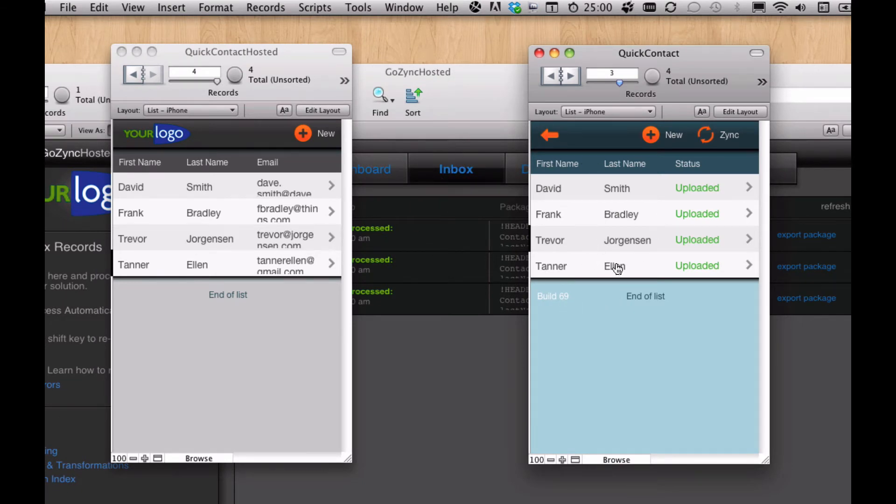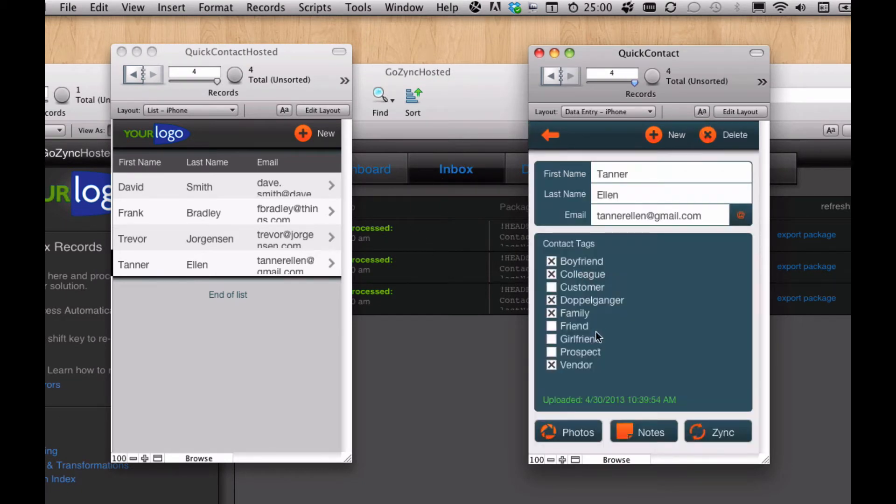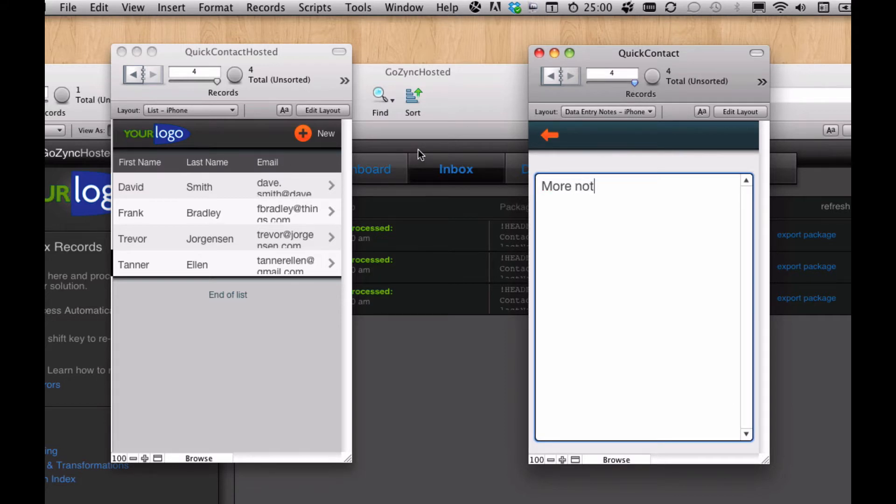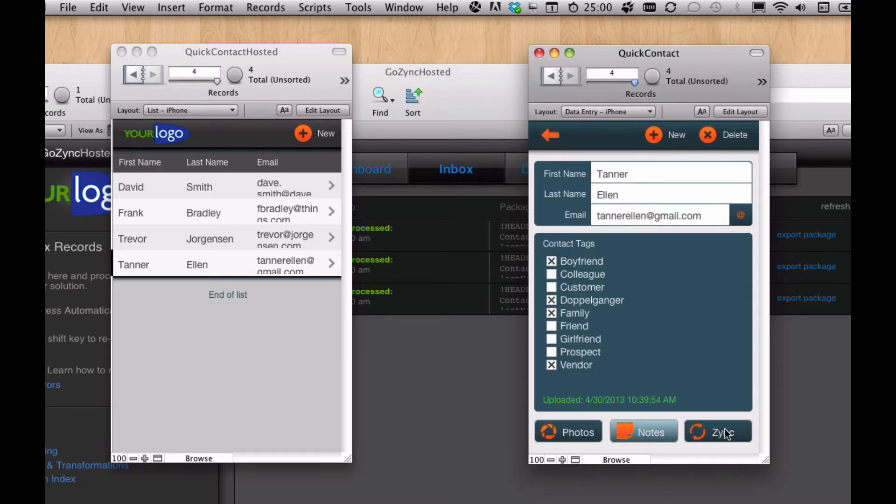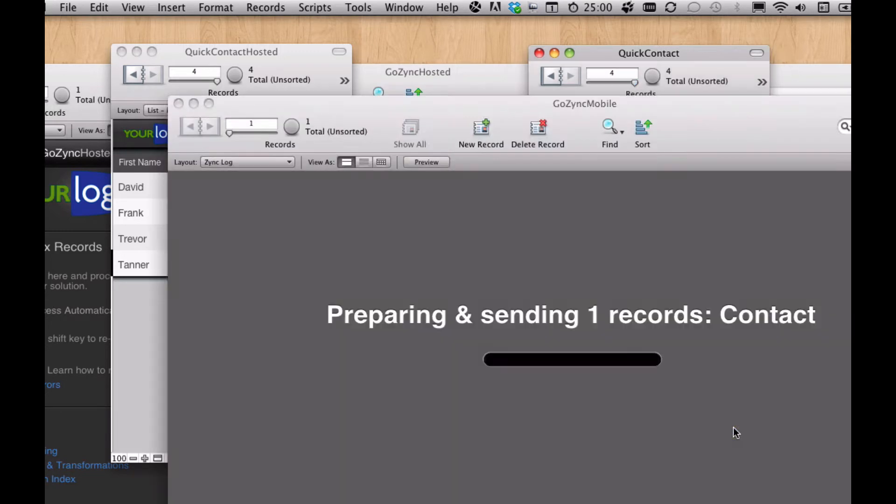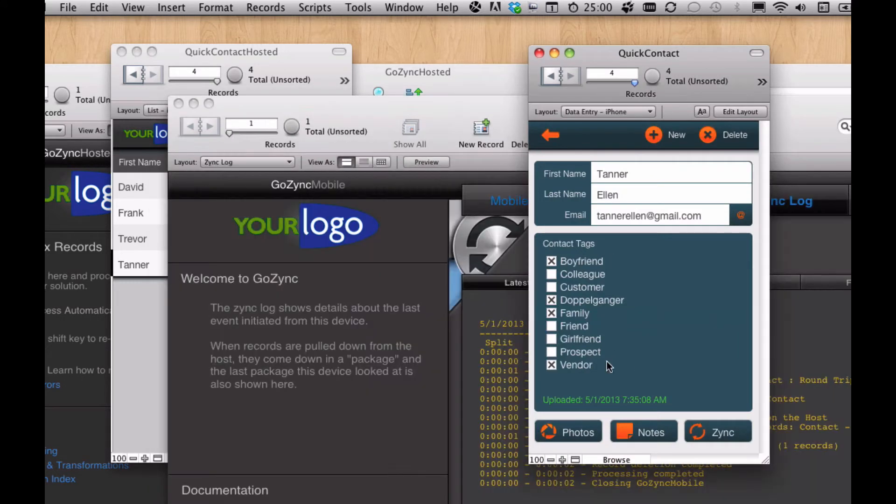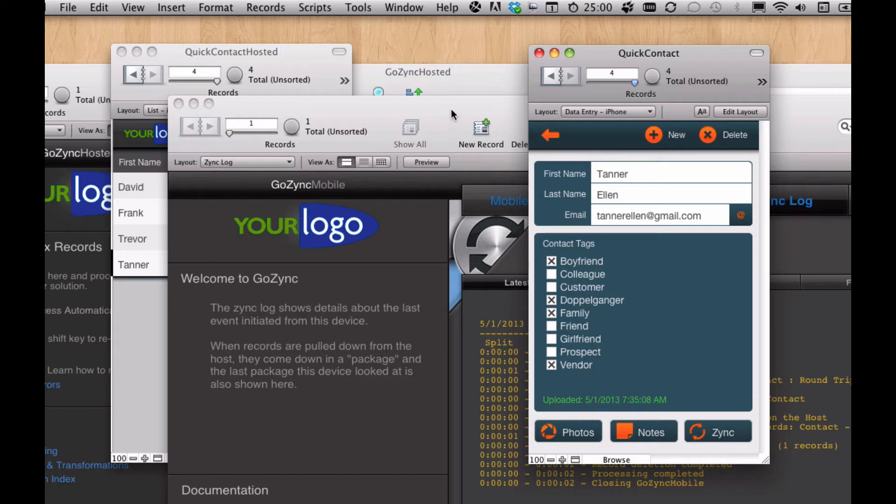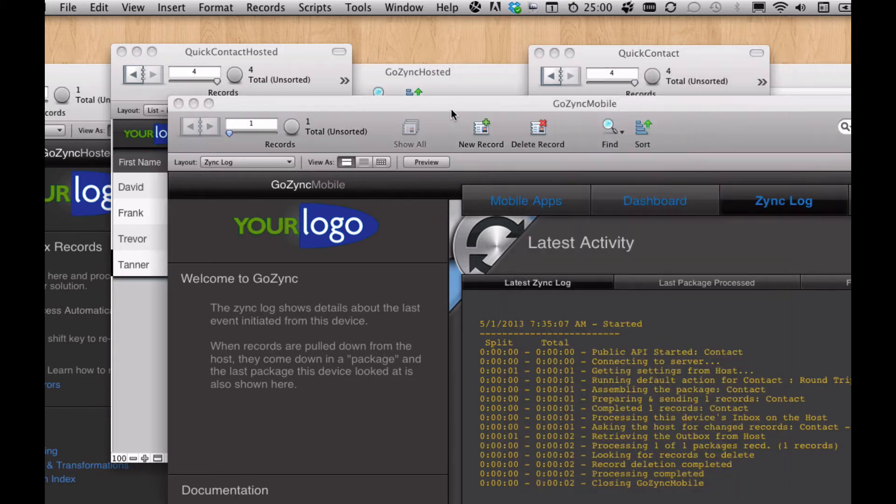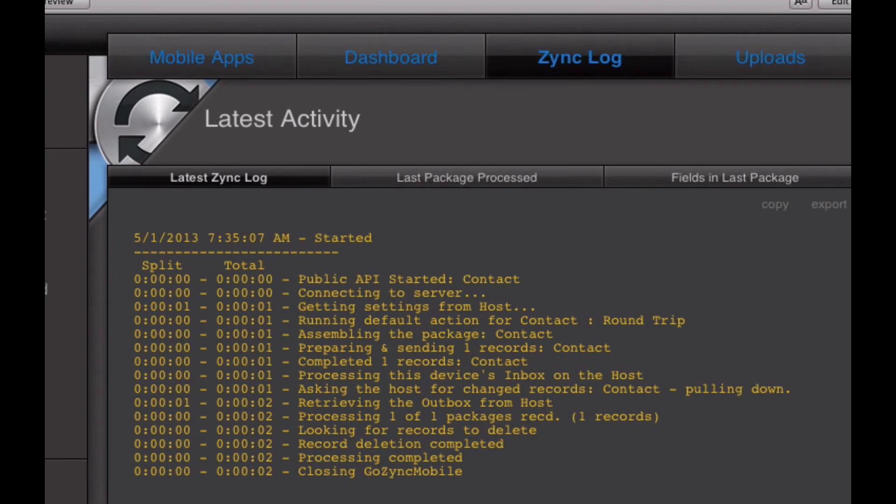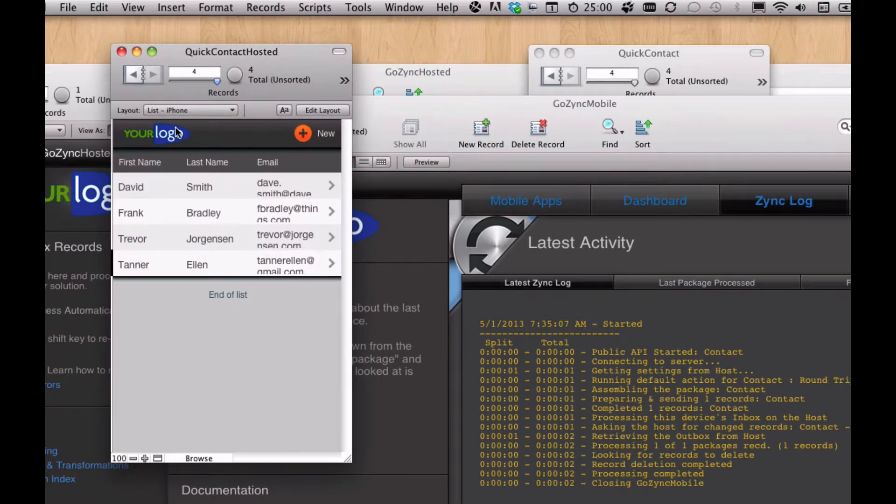Normally if I process a record, let's edit Tanner here. Let's change some information and give him some notes. And we sync. GoZync mobile comes to the front and then we return you to the app you were in. That progress bar is a little different on the desktop than in iOS. Now you can see we have our log of what happened over here in GoZync mobile.